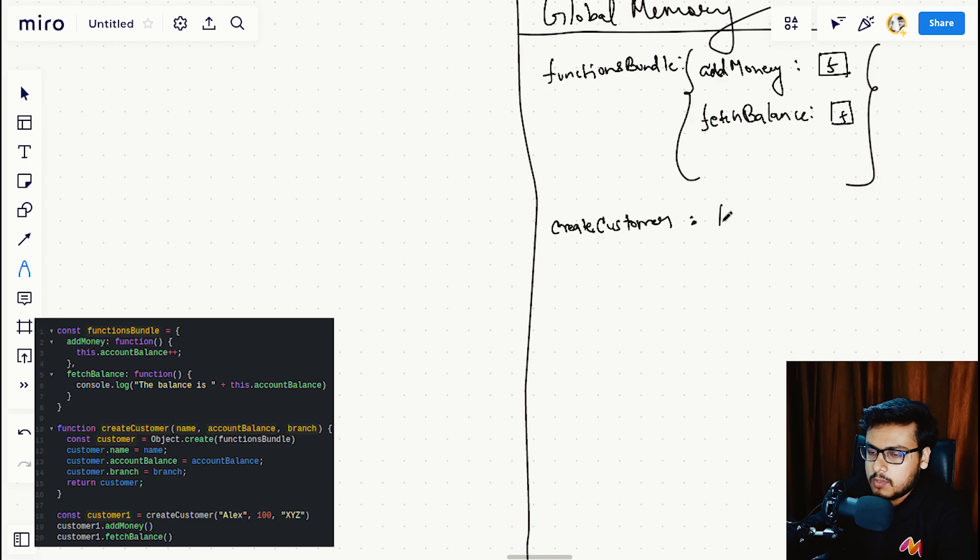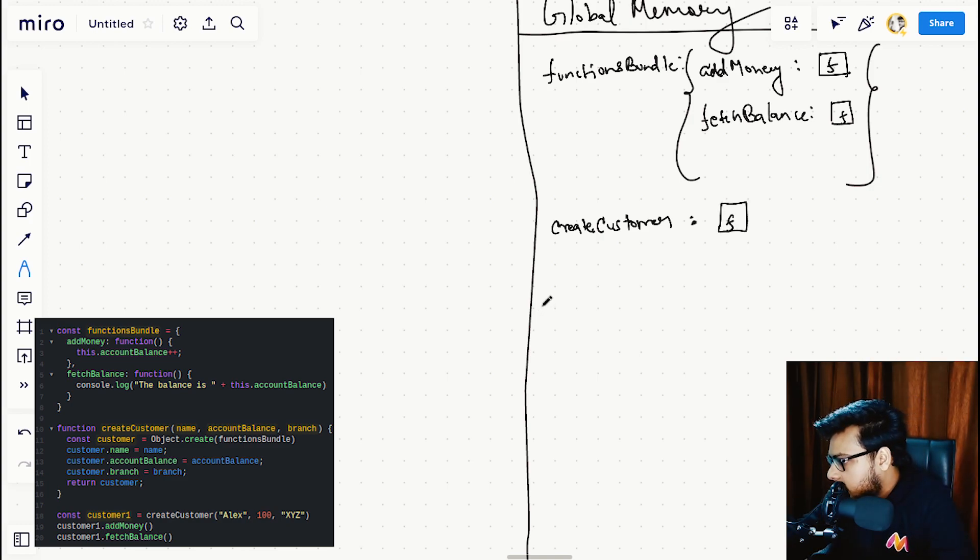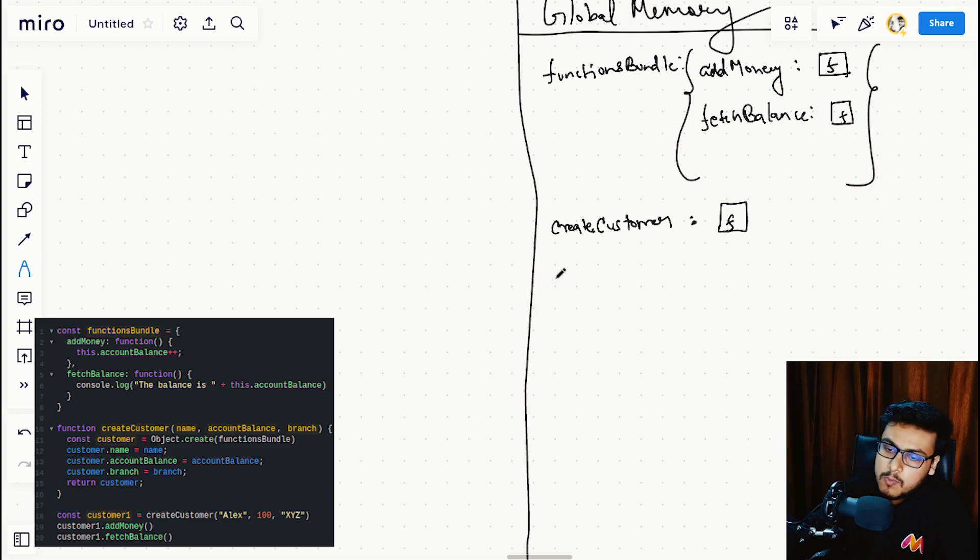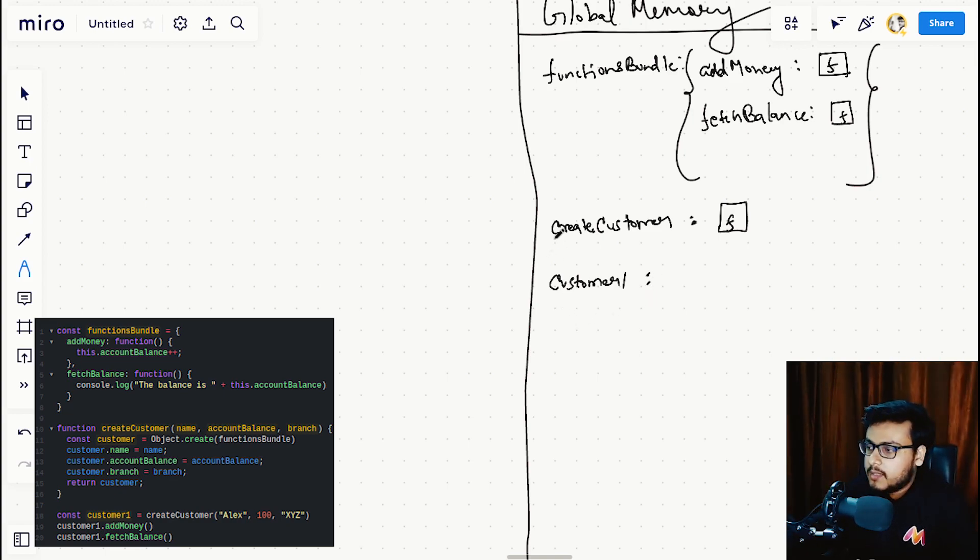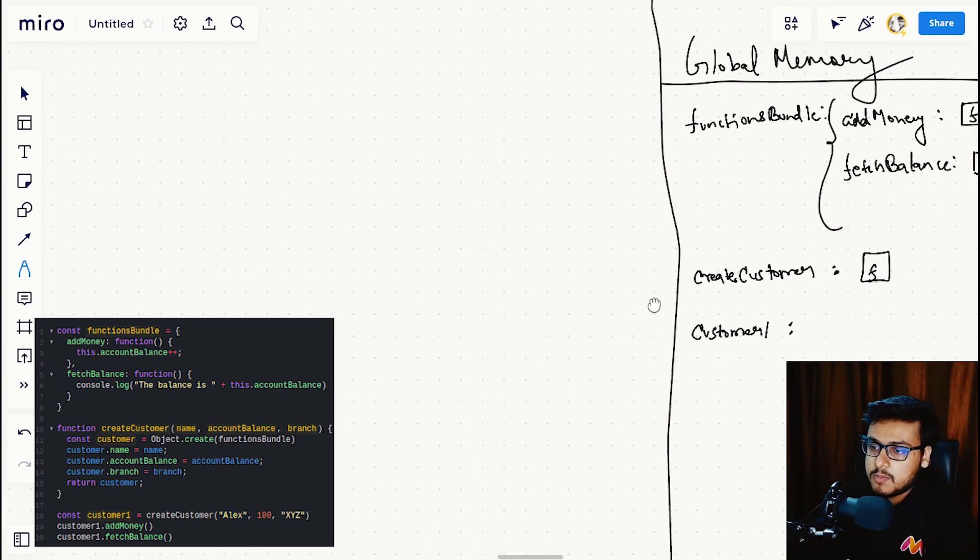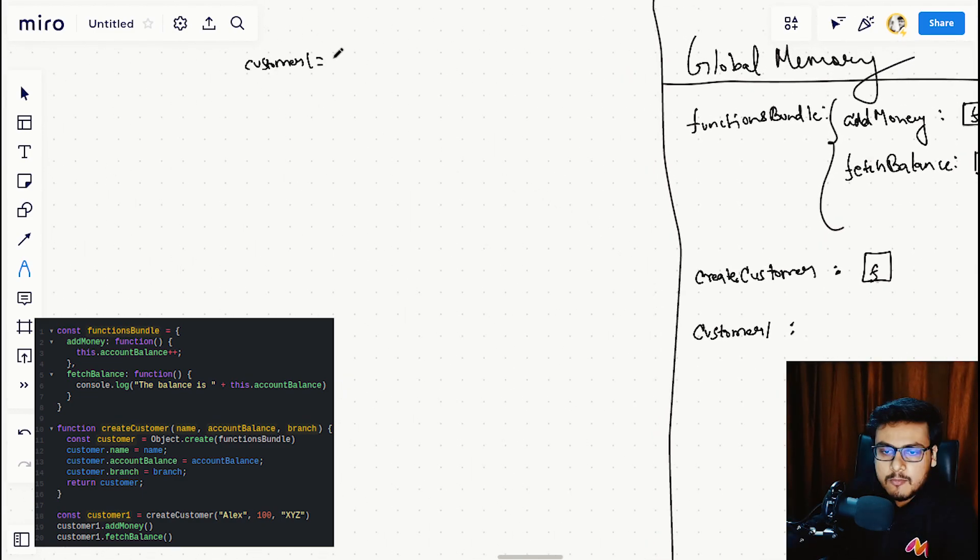On the very next line, we are declaring const customer1, and JavaScript needs to execute it. So let's create our execution context and run this piece of code: customer1 equals create customer Alex, 100, and XYZ.